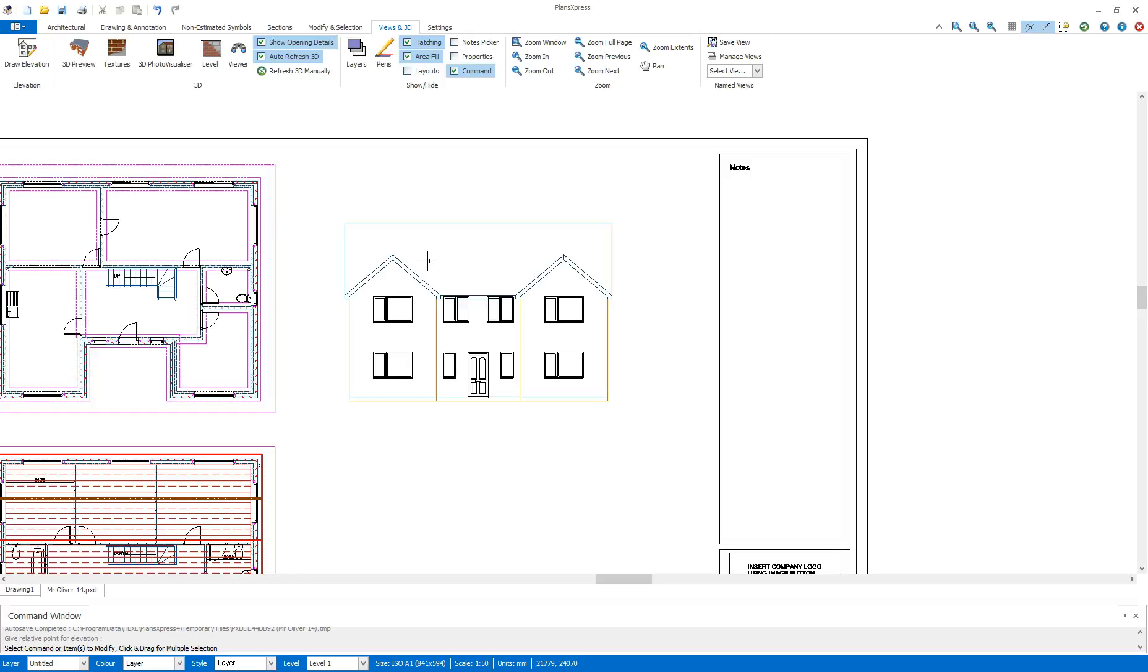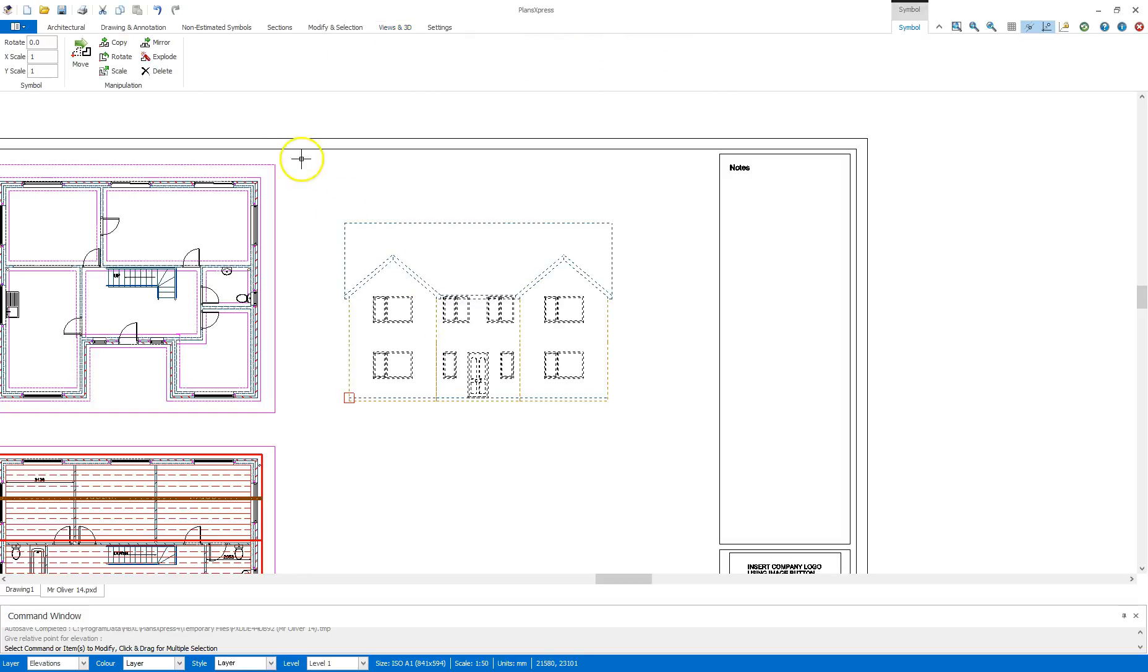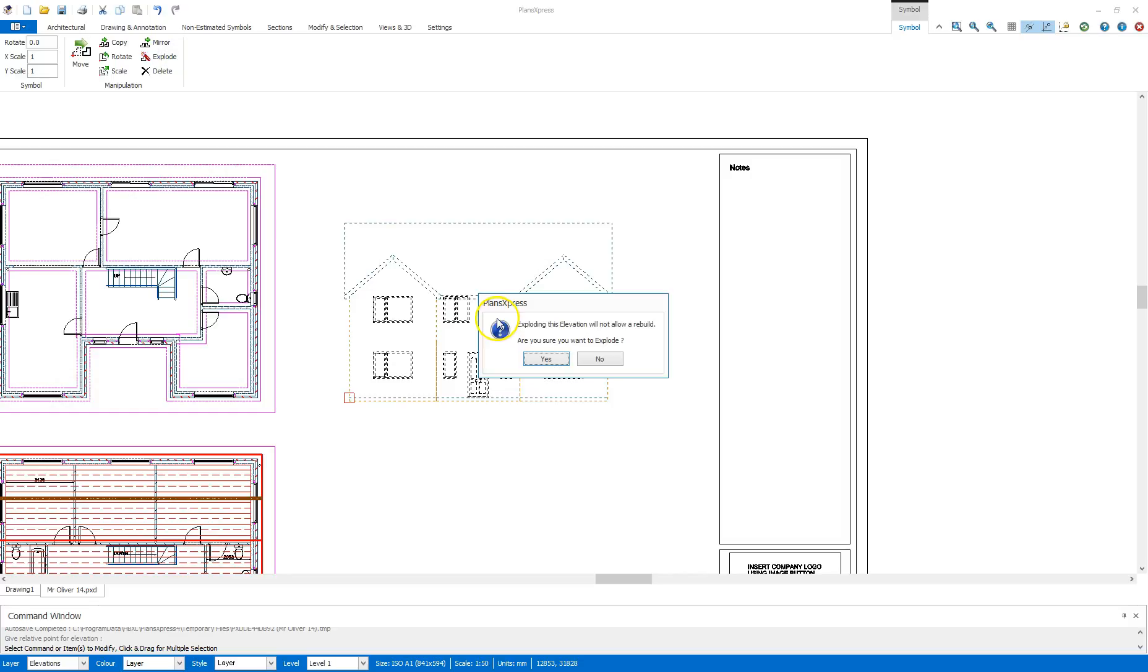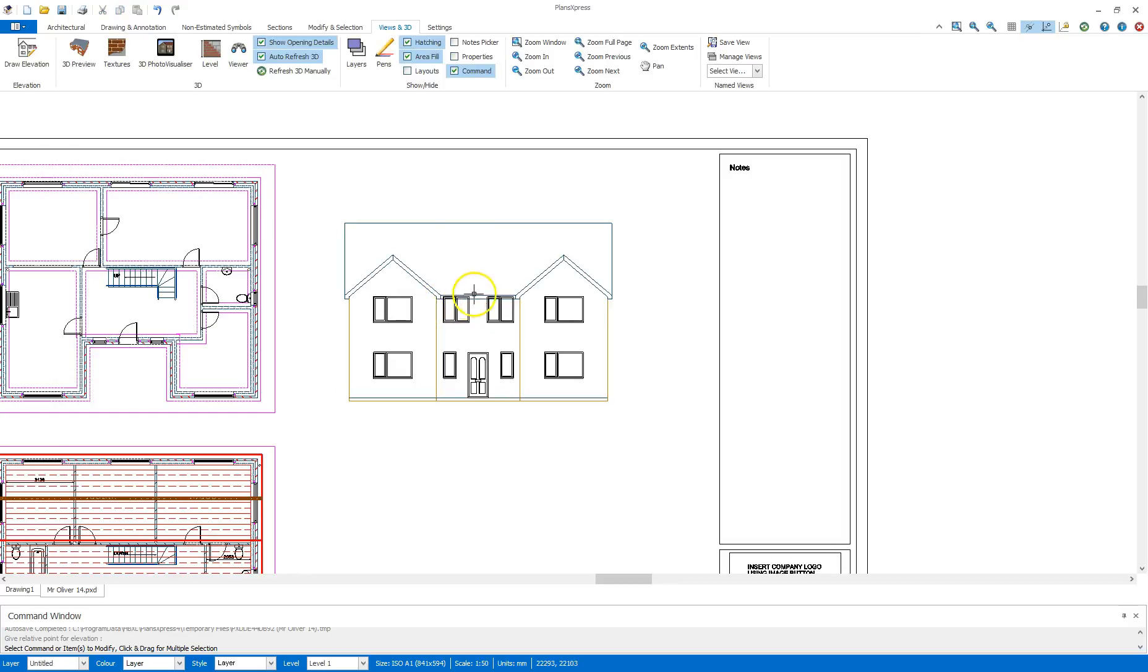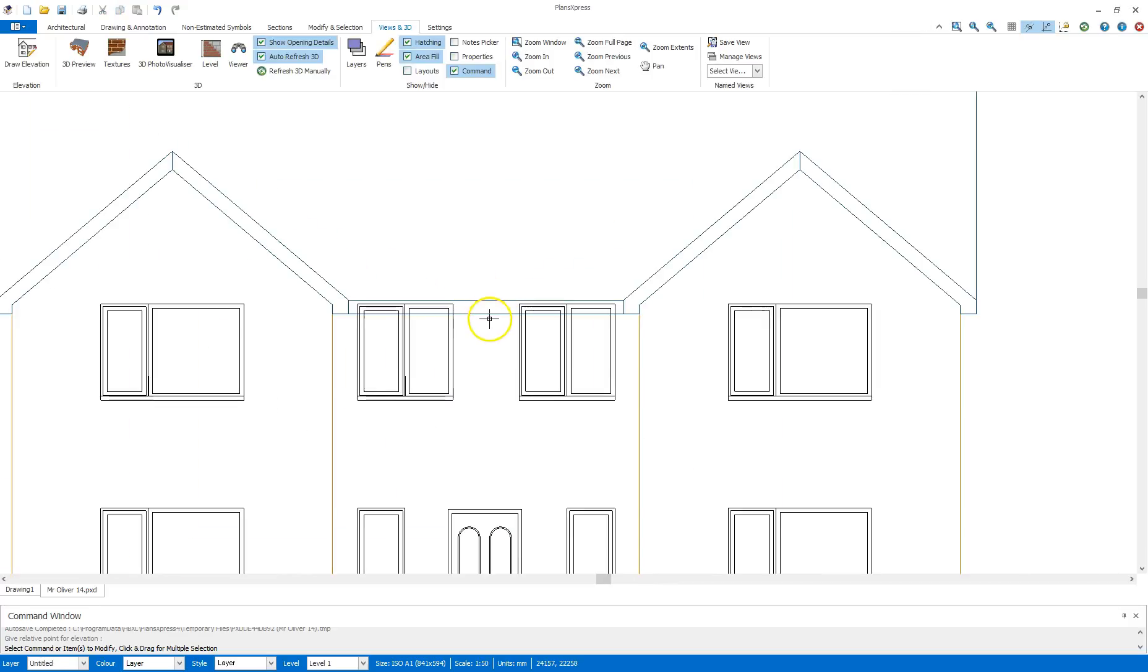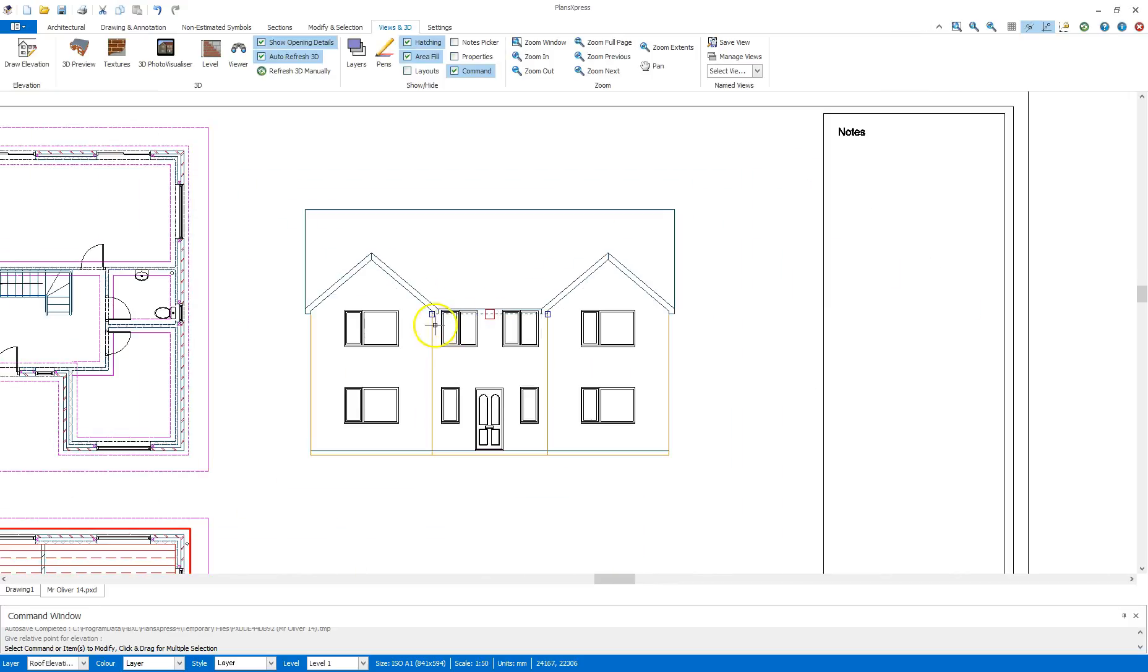For this purpose though now I need to highlight this and explode this elevation. I will get a dialog box asking if I want to confirm exploding. I'm going to say yes. And what that allows me to do now is I can click on individual lines.